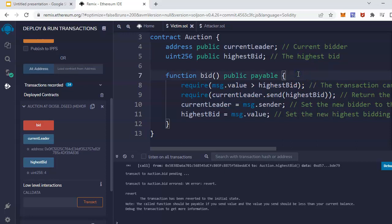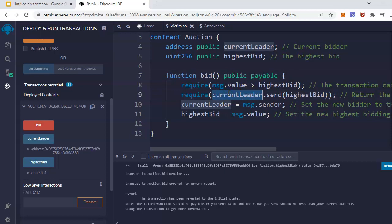In this case, for prevention, we can prevent any smart contracts from calling this function. That's one solution. If it is really not possible, then there should be other types of filtering methods applied to make sure the users are genuine and they are not attackers.